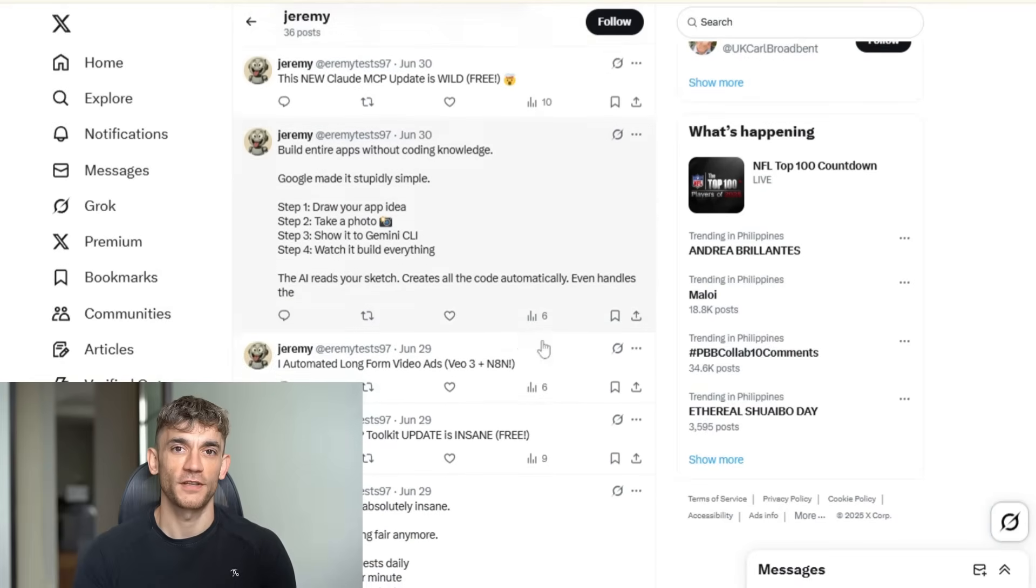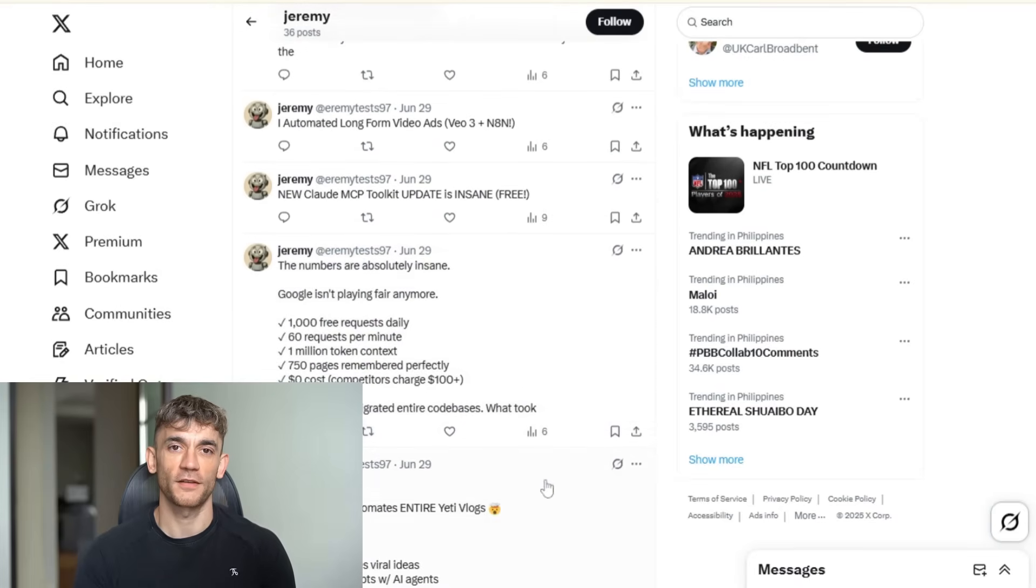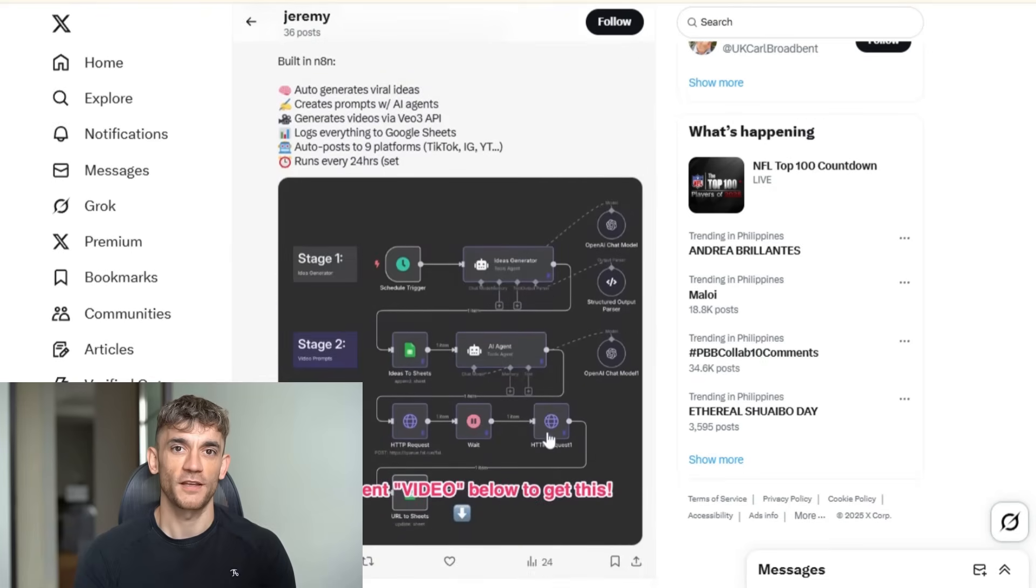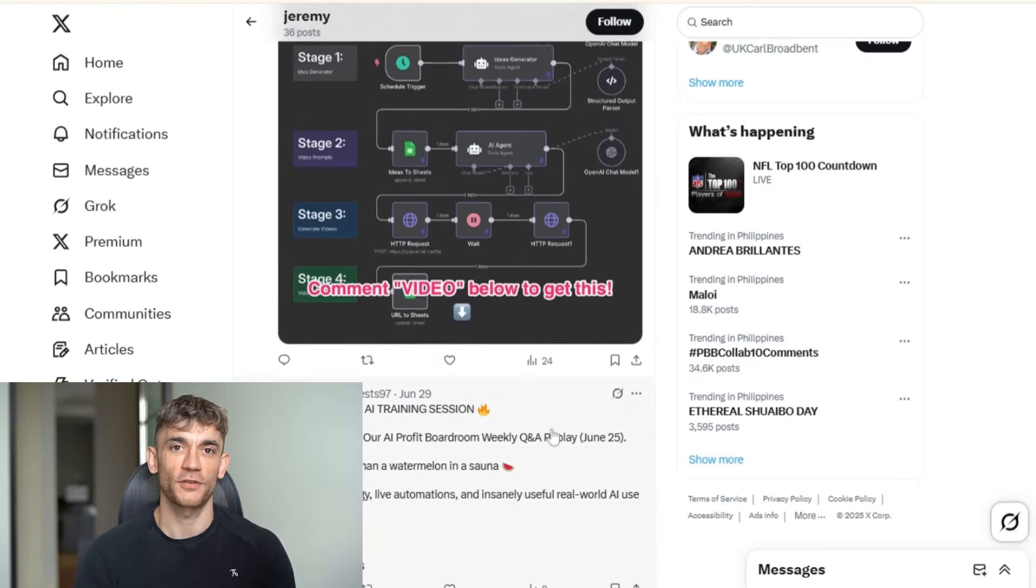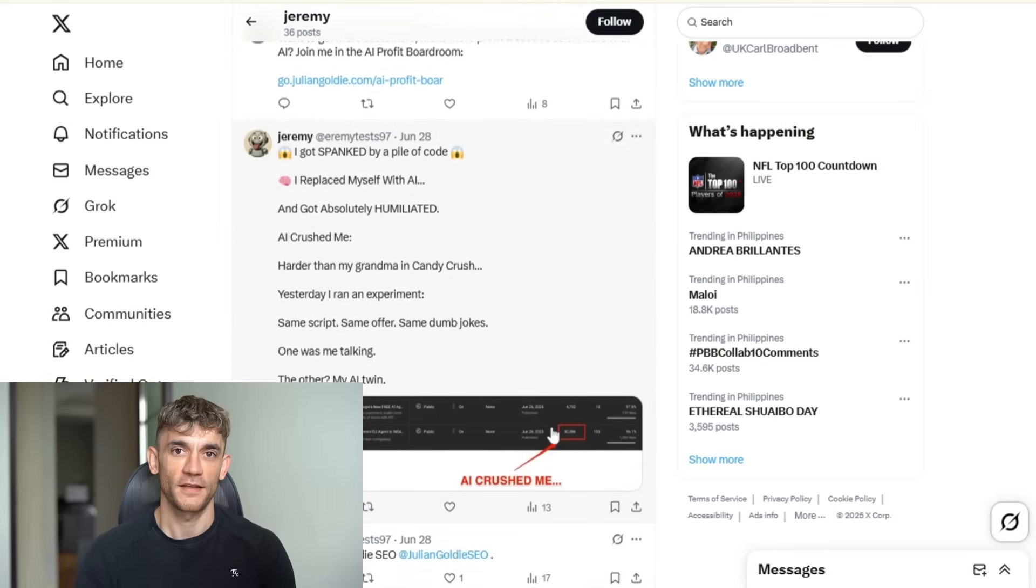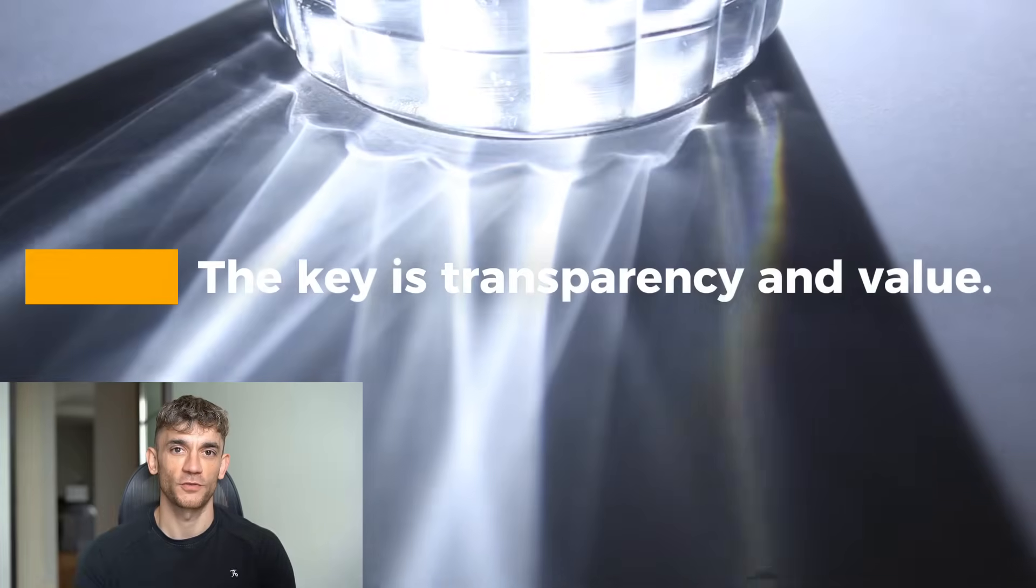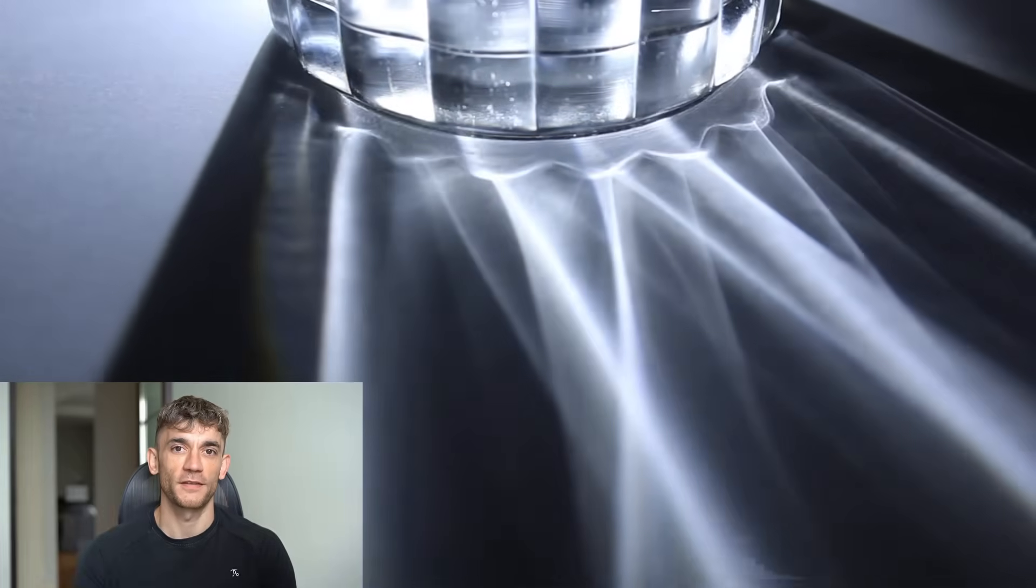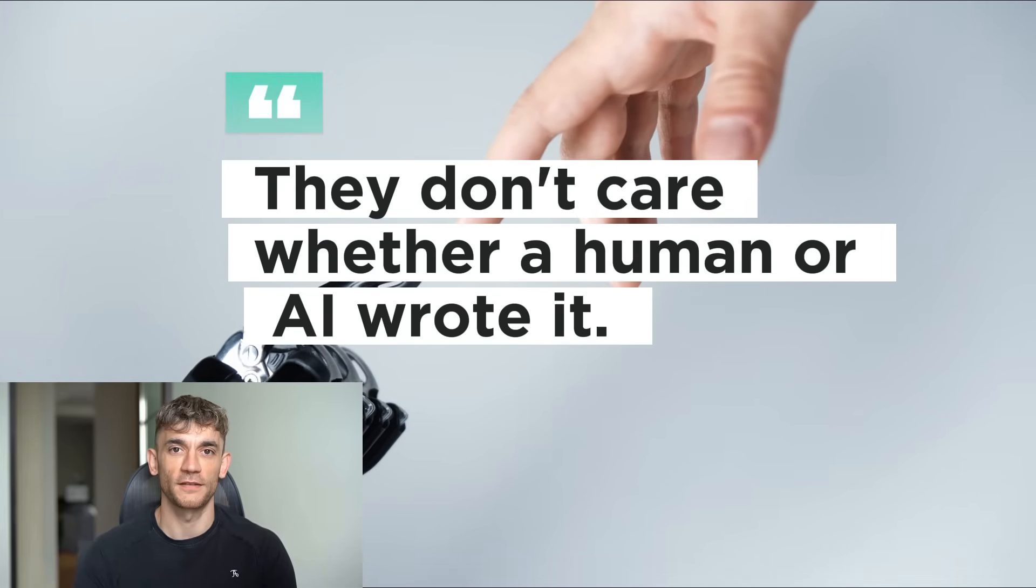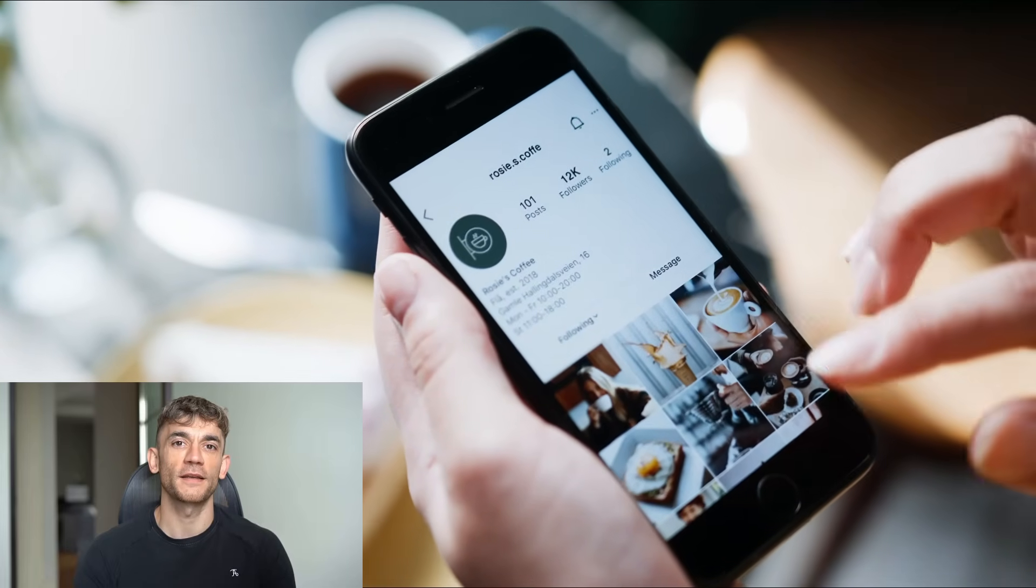Now, let me address the elephant in the room. Is this ethical? Absolutely. You're not stealing content. You're not misleading anyone. You're creating original commentary on public news. It's no different from having a social media manager, except your manager is AI. The key is transparency and value. As long as you're providing genuine value to your audience, the method doesn't matter. Your followers care about getting useful information. They don't care whether a human or AI wrote it. Here's another benefit most people don't think about. Consistency.